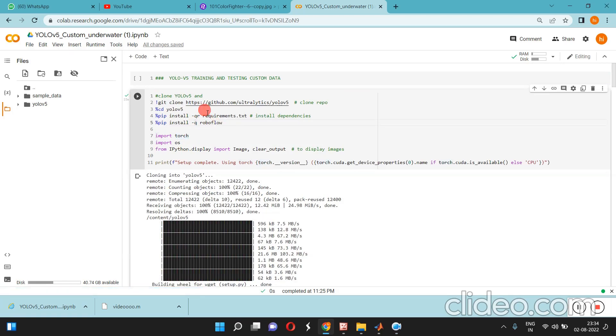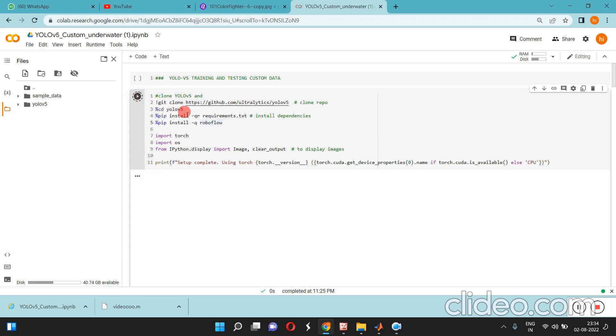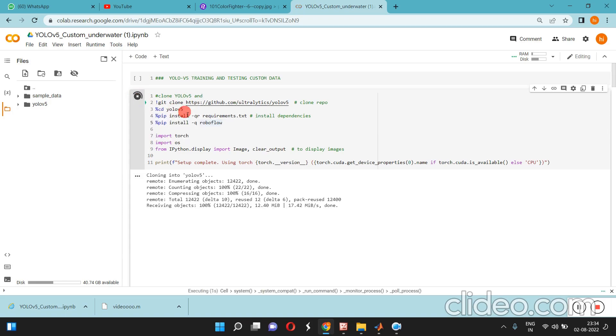You can git clone it from the website and install all the libraries which are required. The model is cloning here and the library files are starting to install.